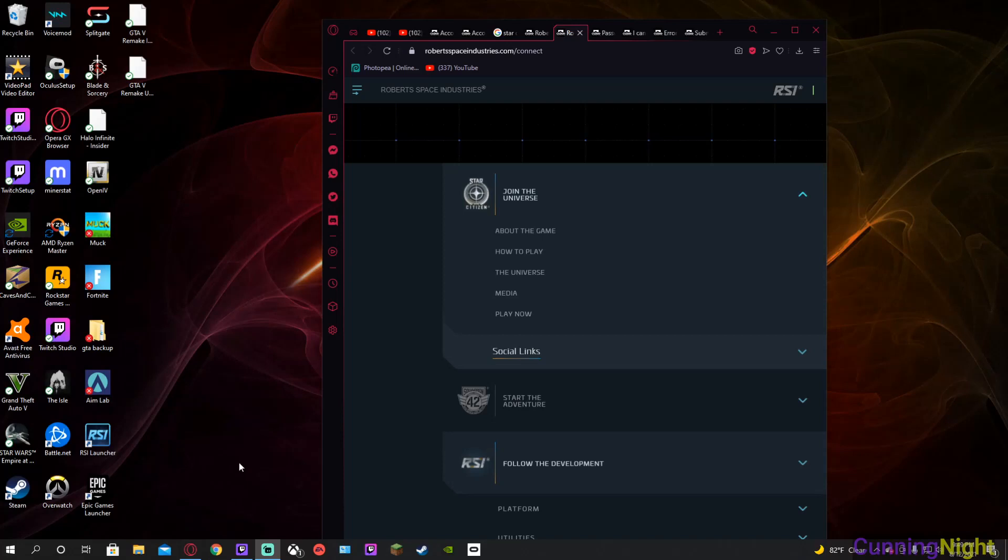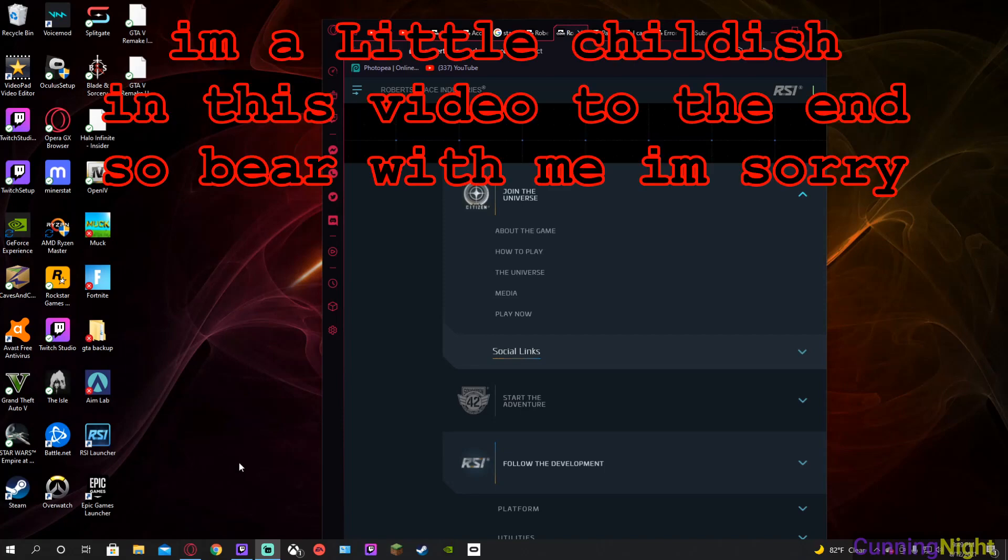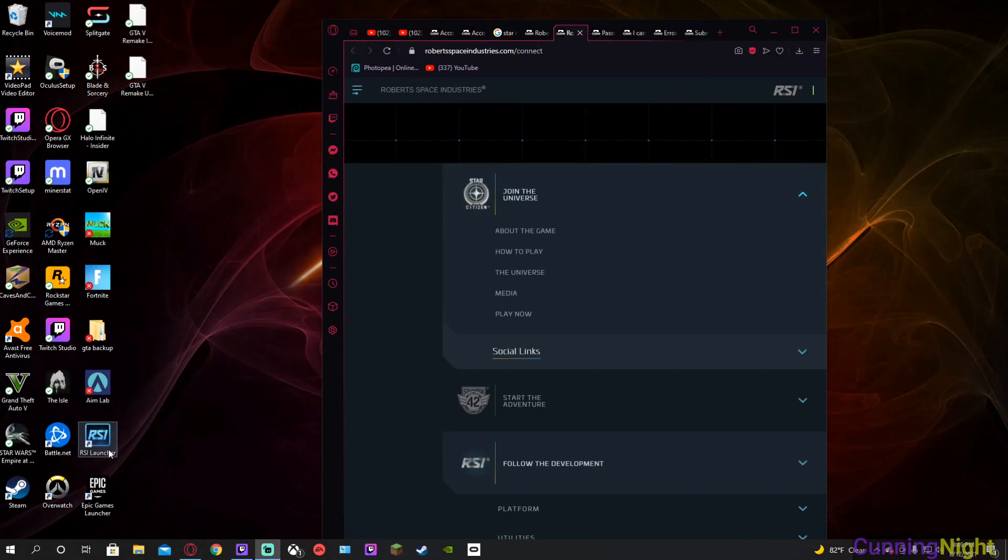Error 1034 for the Star Citizen launcher. I tried putting in the password and it doesn't work. It's the correct password, by the way, and guess what's the funny part?